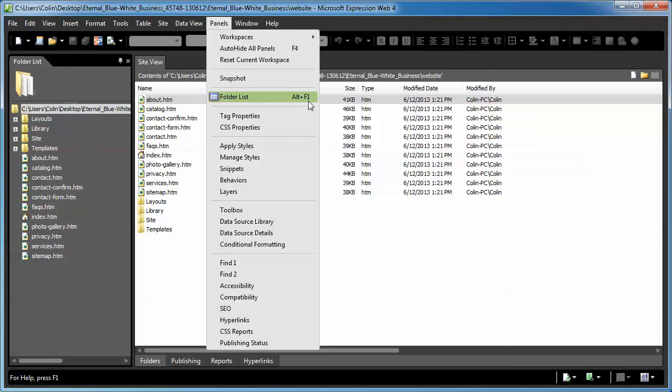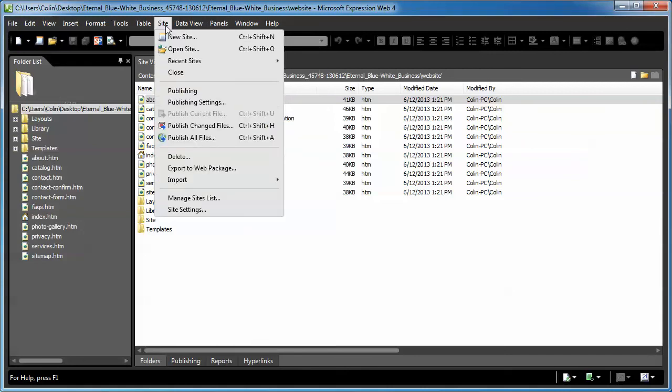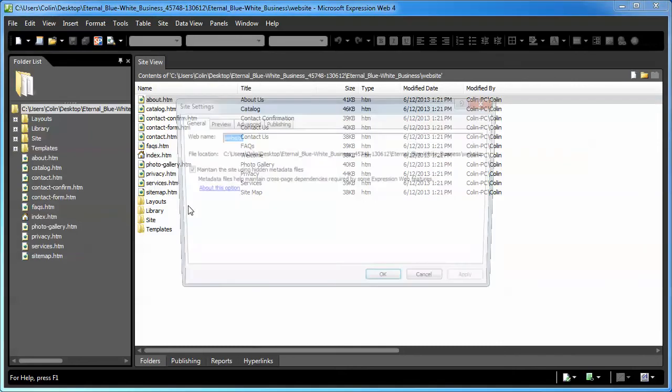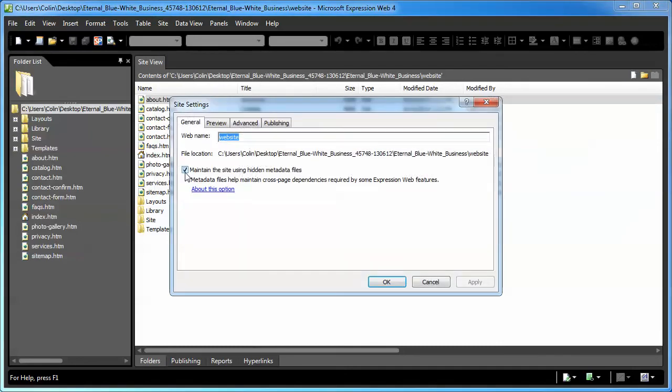Now, we've talked about the site settings. If something in your site just doesn't update, you've made a change to a library page, you've saved it, you've previewed it, it doesn't update, just go back and make sure that this is still enabled. Very rarely have I seen it become disabled, but it has happened.